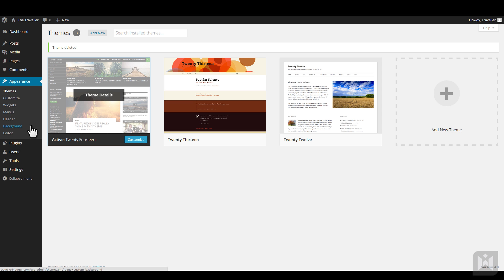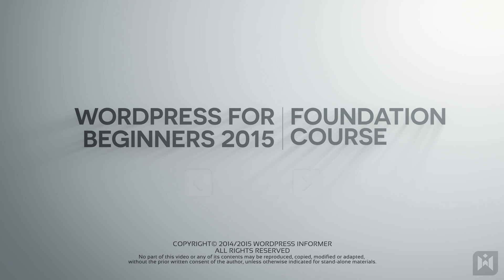By now, you should be familiar with how themes work in WordPress. Next, we'll be learning about working with plugins.